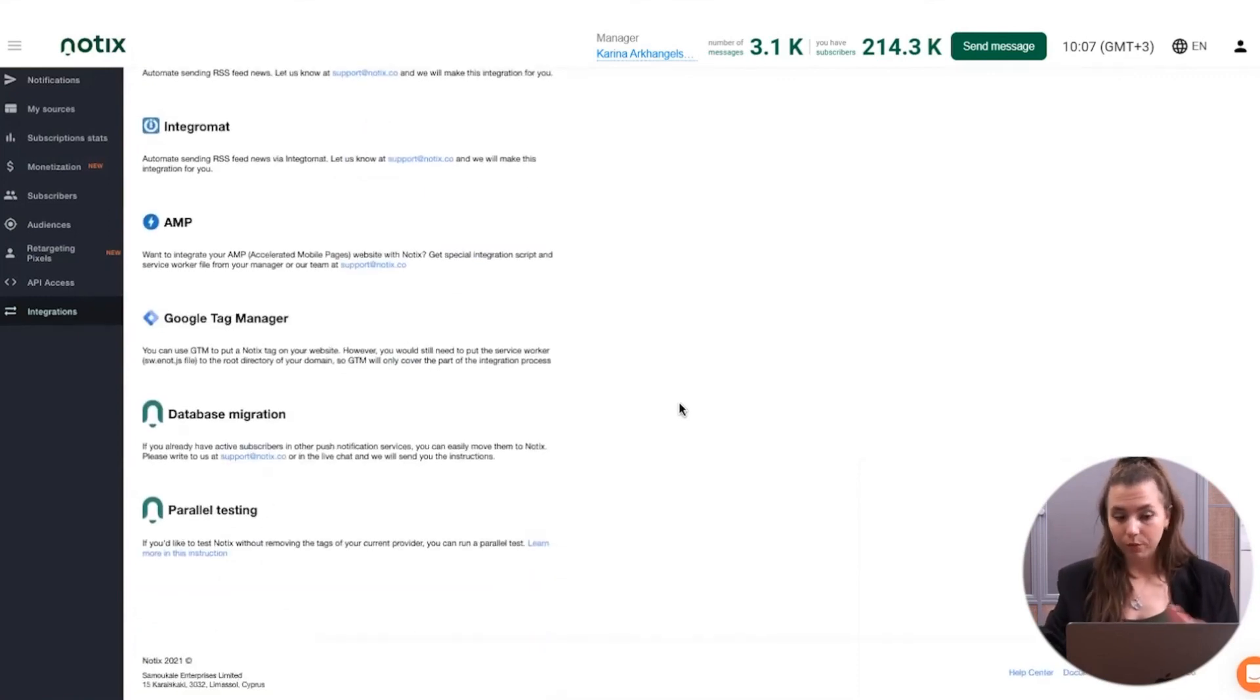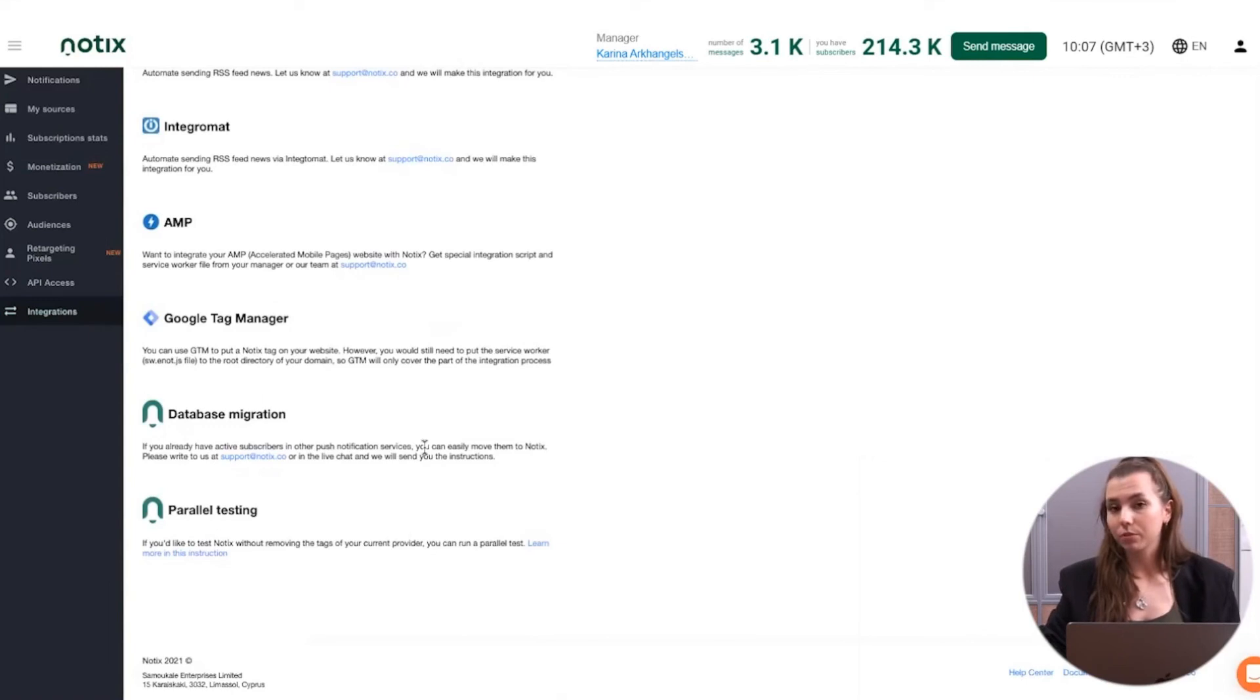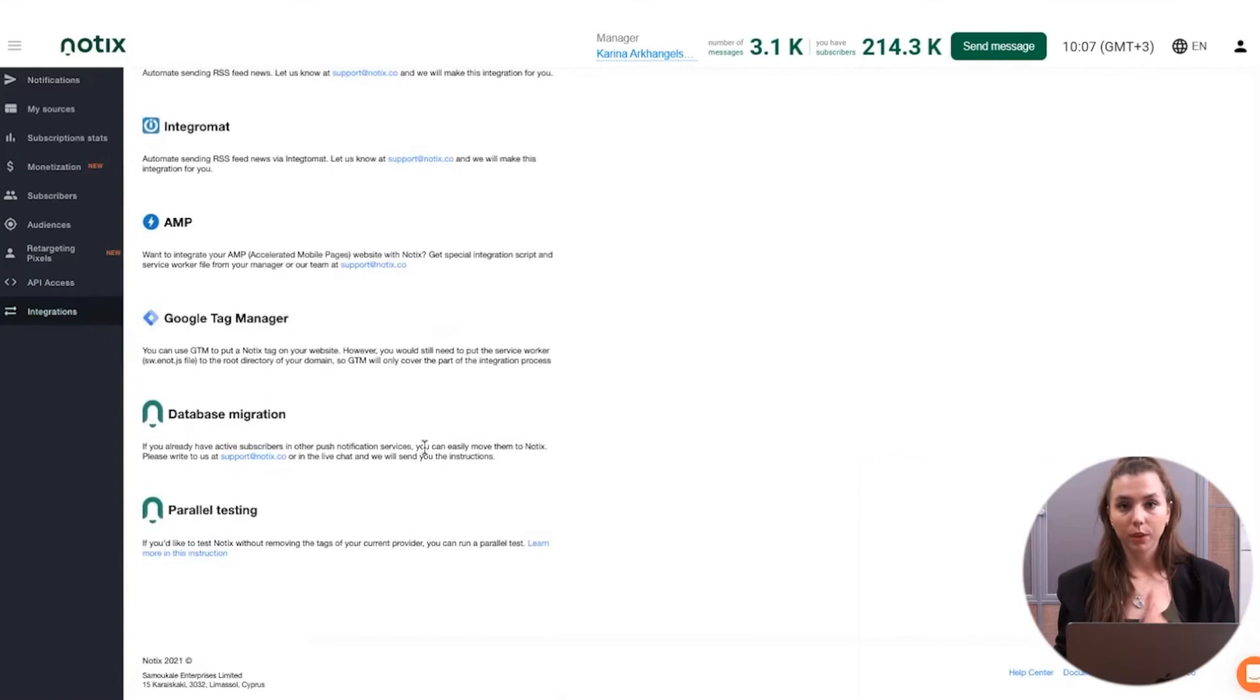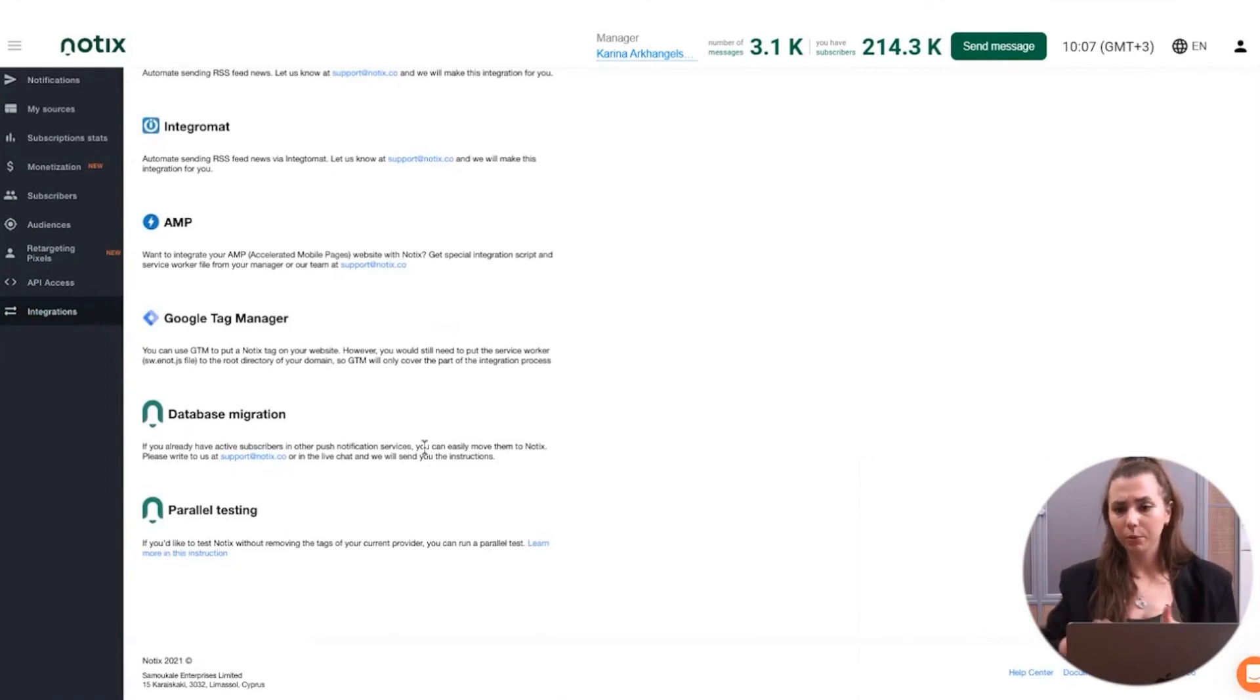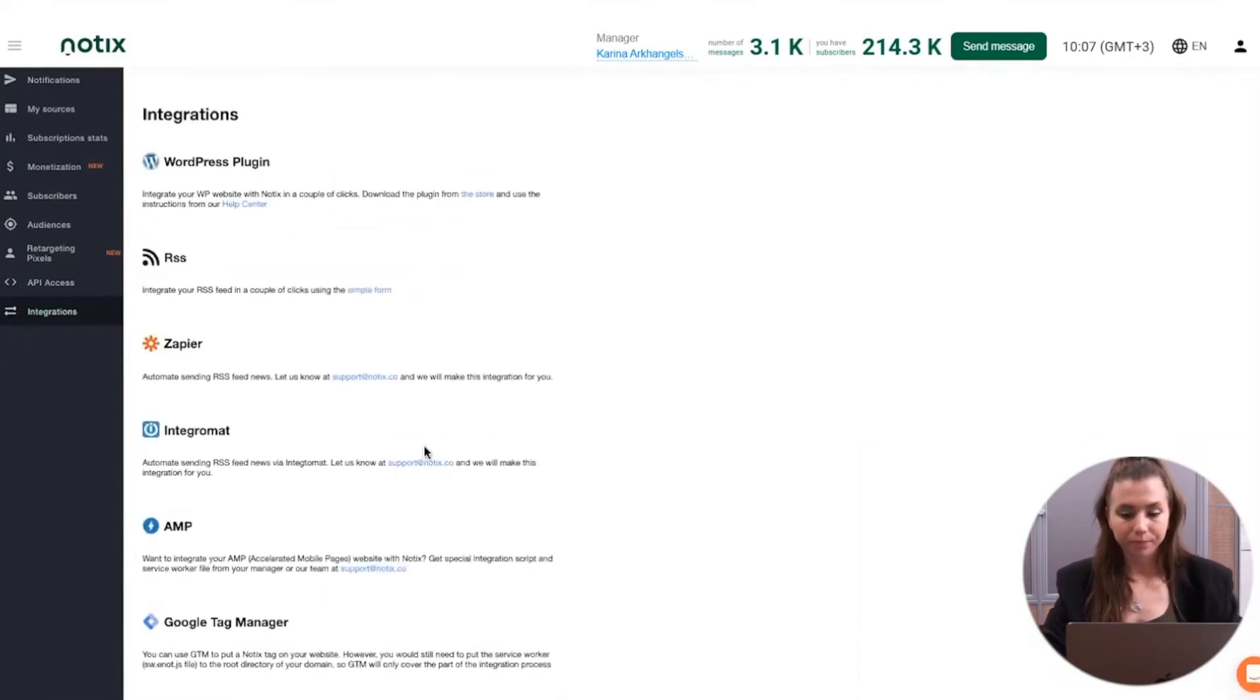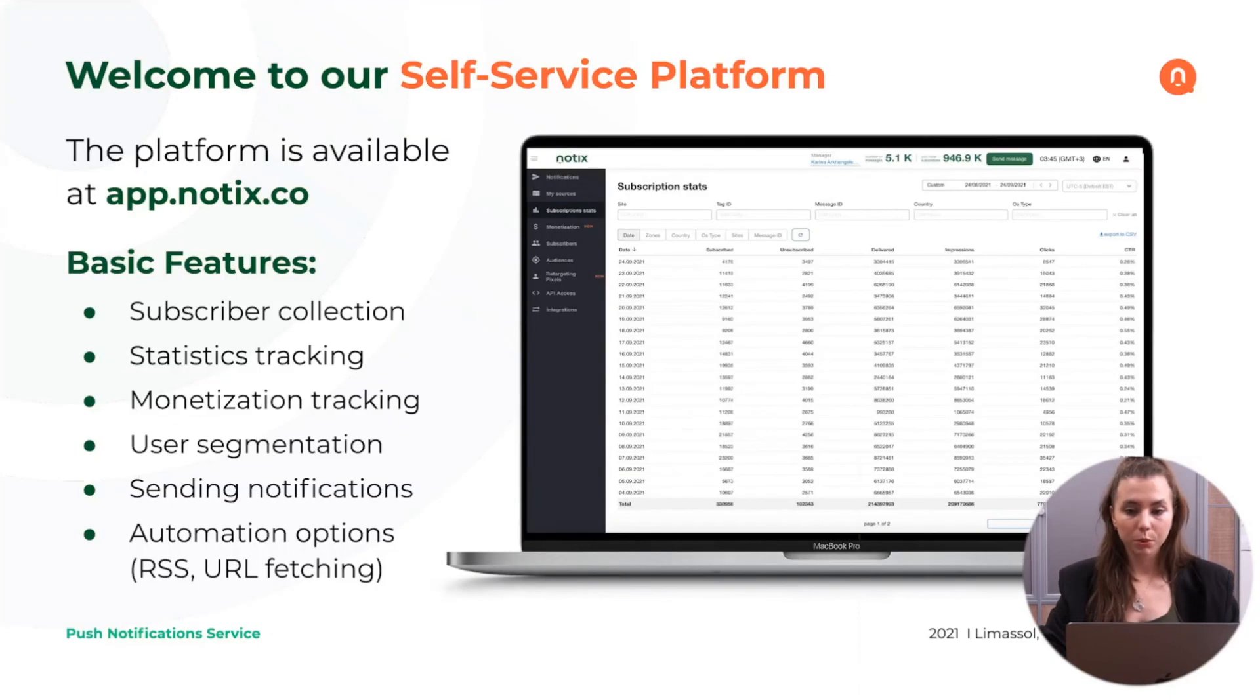And of course, if you have already some subscribers, for example, in another push service, and you would like to transfer them to Notix, this can also be done with us, as well as the parallel testing that I'm going to cover a bit later. This is what we have on the platform.